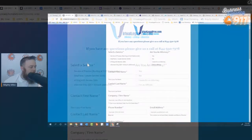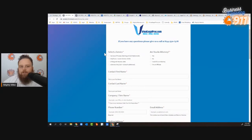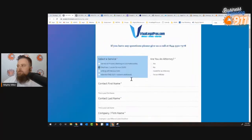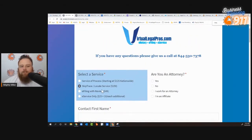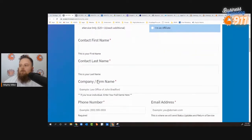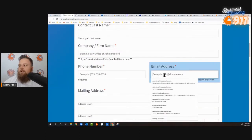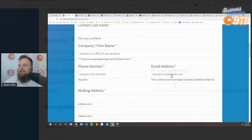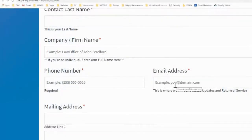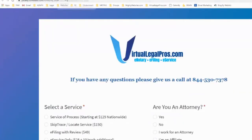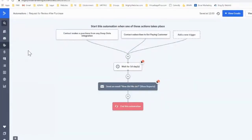If I'm a customer and I hit this website and I'm able to come over here and click to order their services online, at some point I'm going to have to put in my email address. Once I put my email address in, they can then communicate with me and reach out to see how I did and whether I was happy.